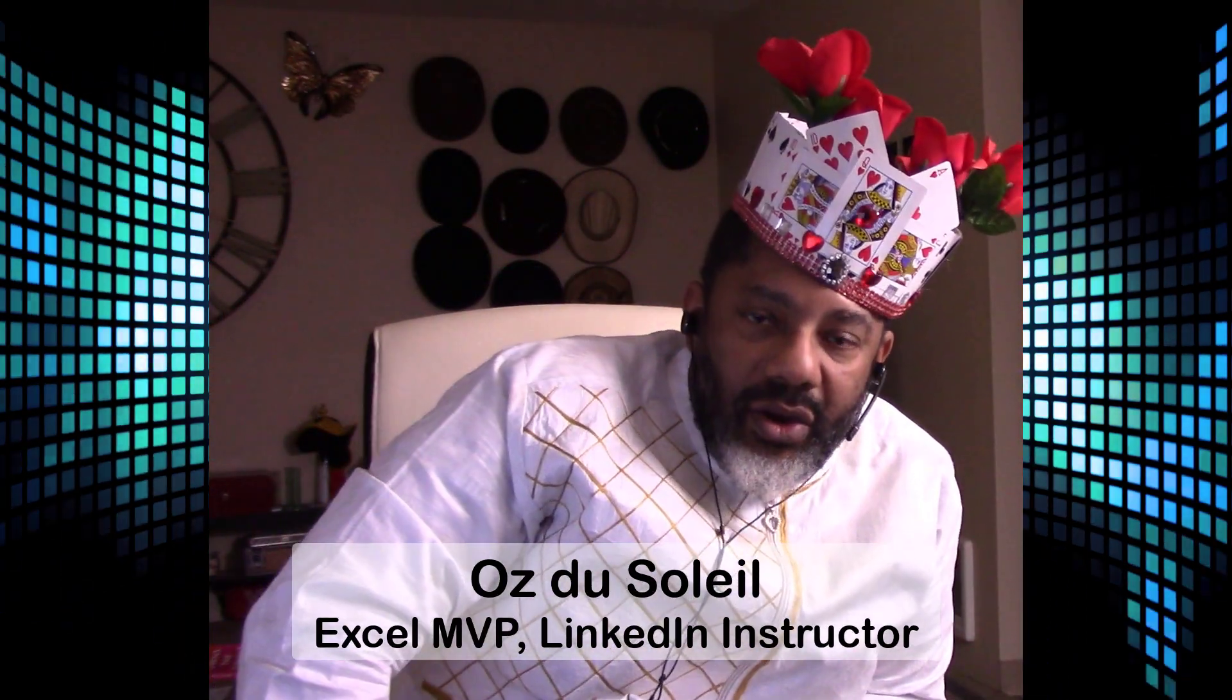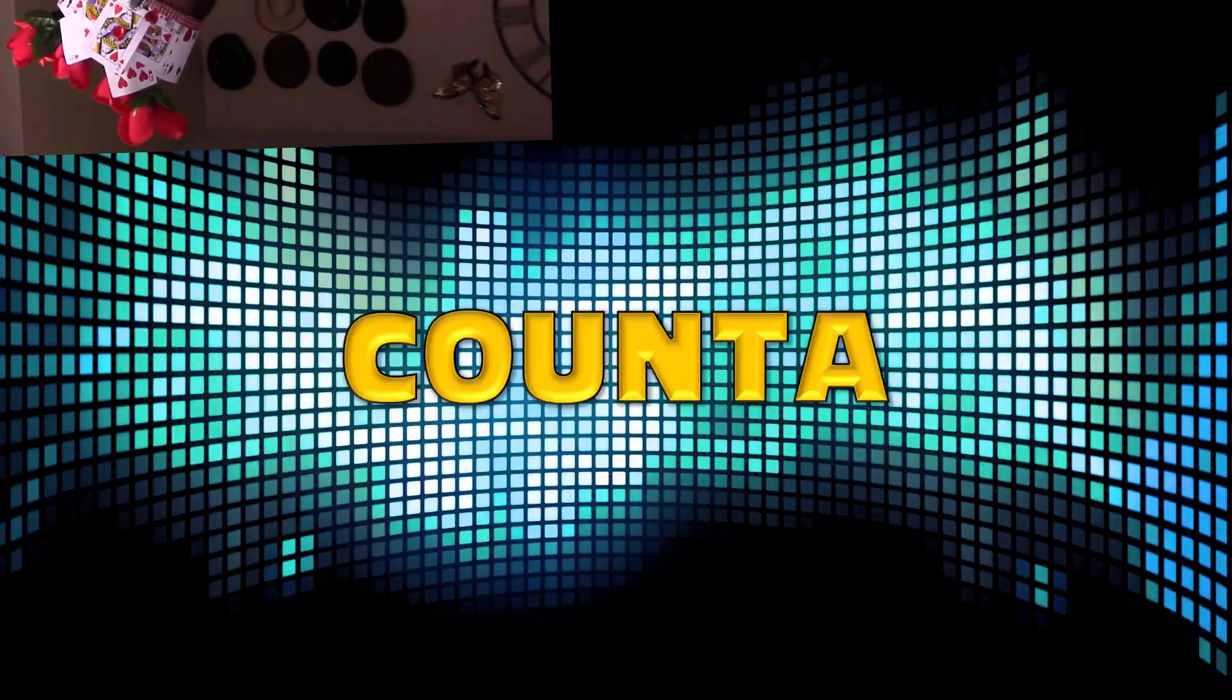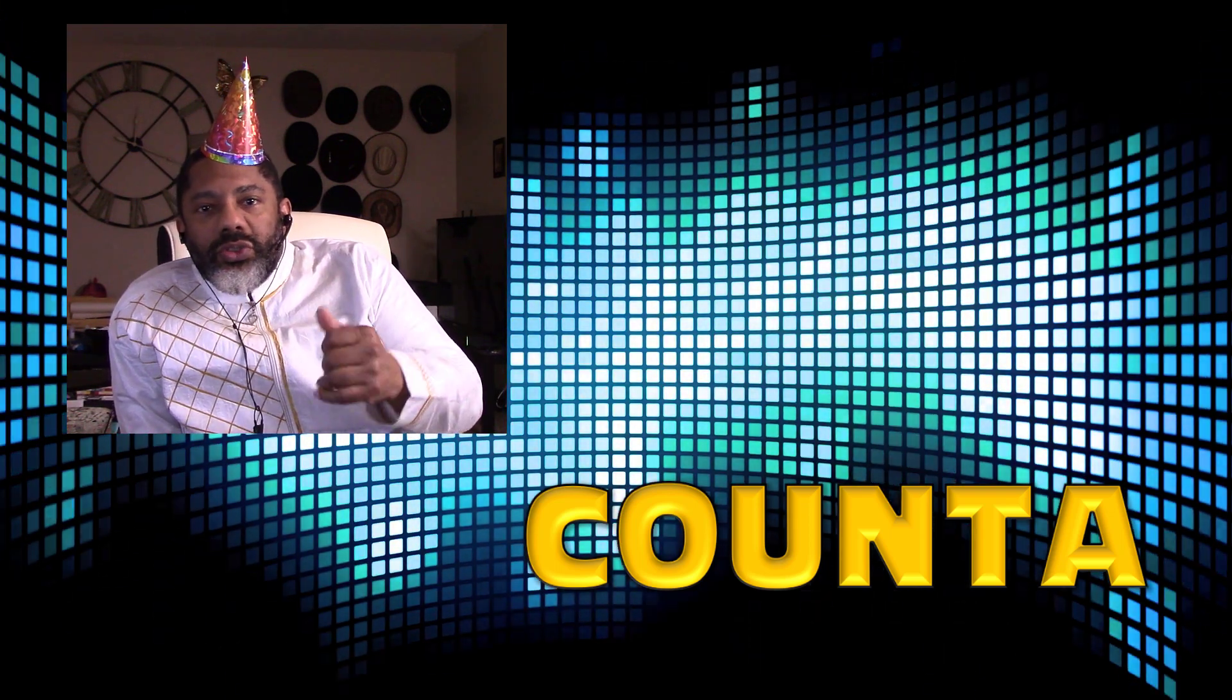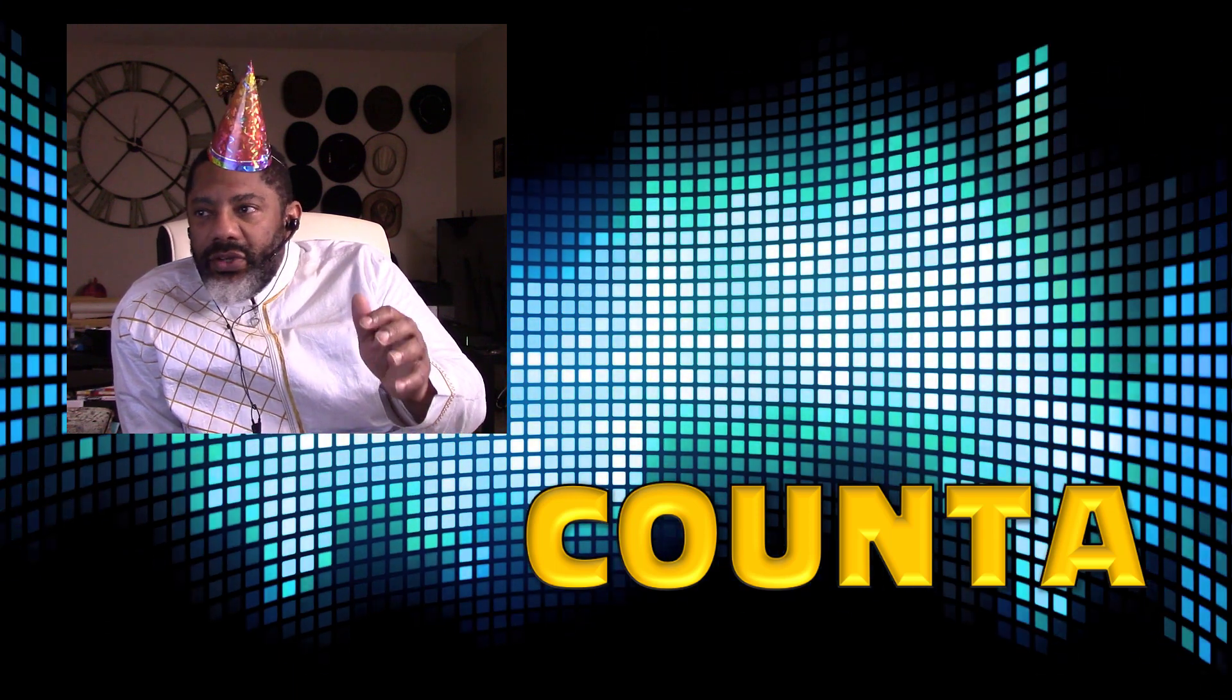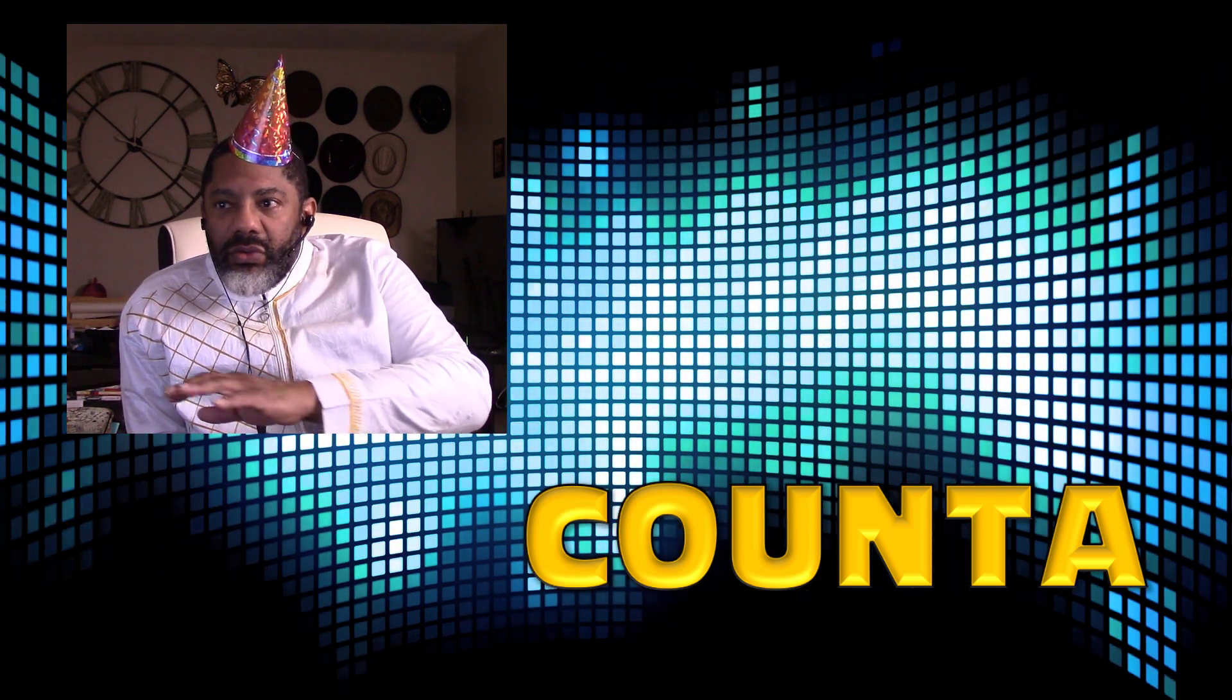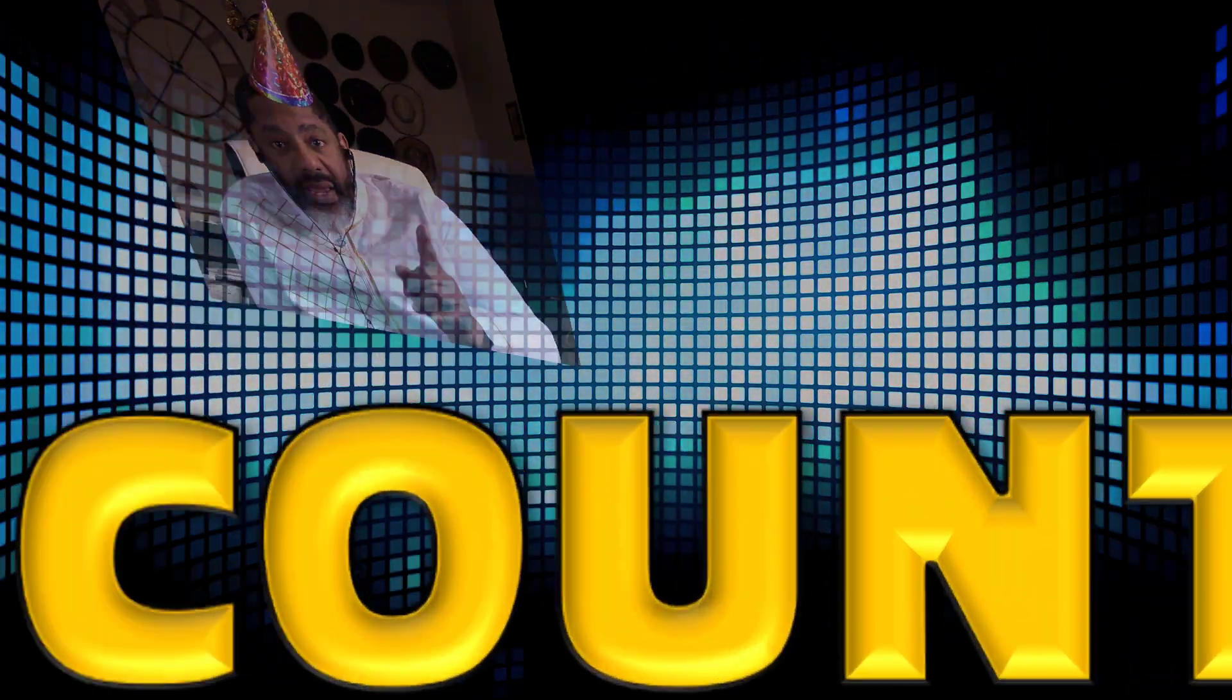Today we are going to celebrate an old workhorse, an old buddy, COUNTA. We're celebrating this today because look, we've got all these sexy tools: Power Query, Power Pivot, we can unpivot, use DAX, we've got XLOOKUP, Dynamic Arrays. But I've noticed with all of these new things in the past few years, I still go back to COUNTA. Let's get on with the celebration and see how COUNTA is so powerful.